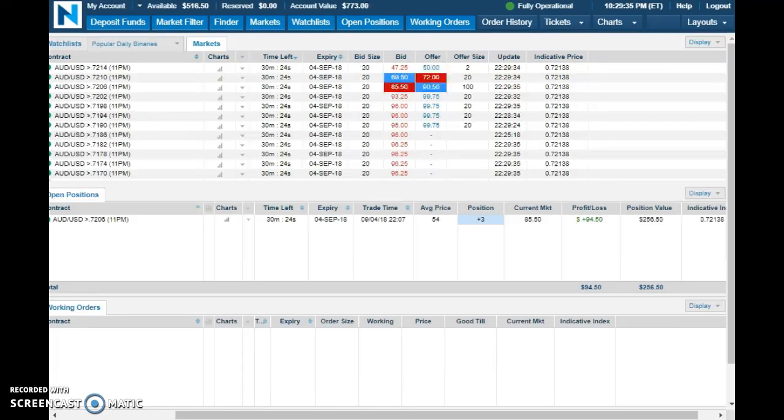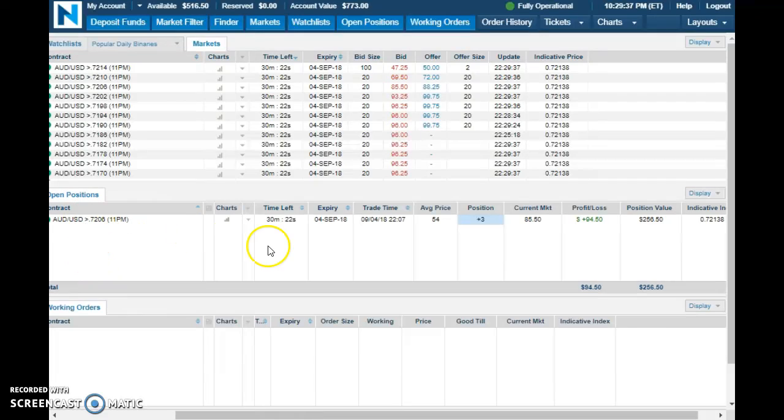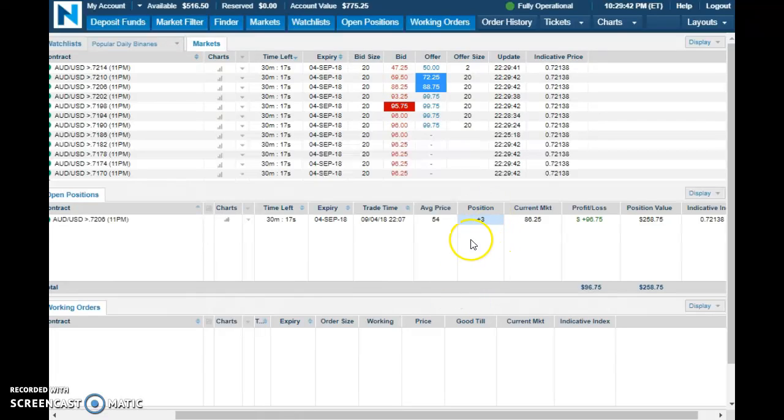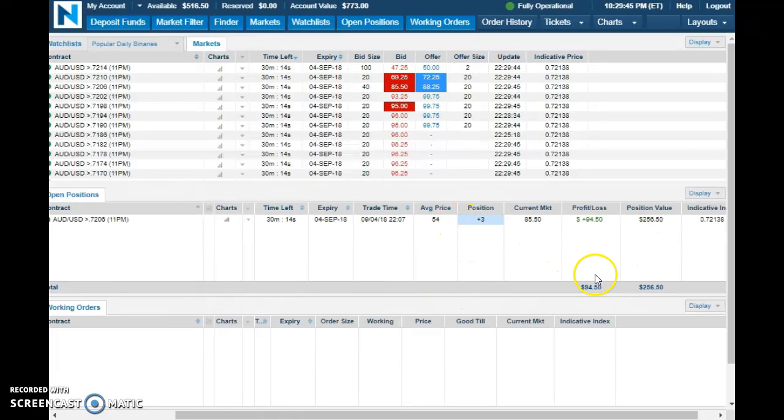Currently in the trade on AEDUSD, I got in at $7206, got 30 minutes left on the trade. I bought 3 contract prices at $54, I did a buy on it.